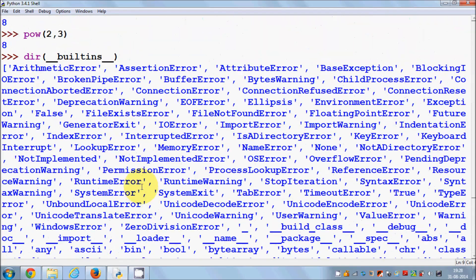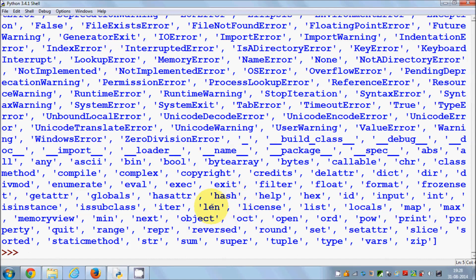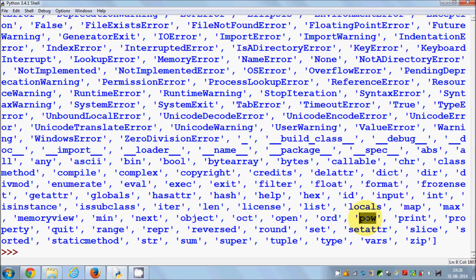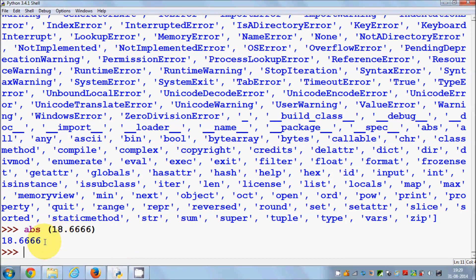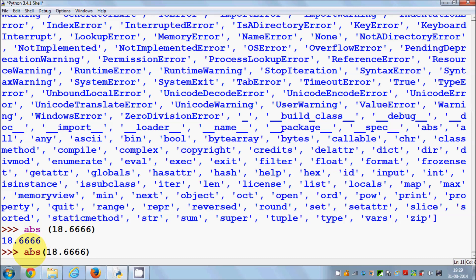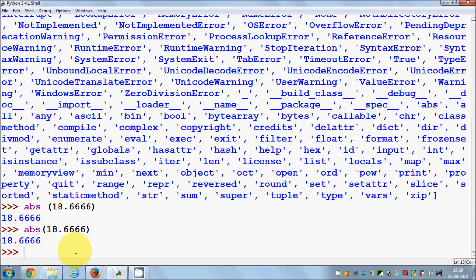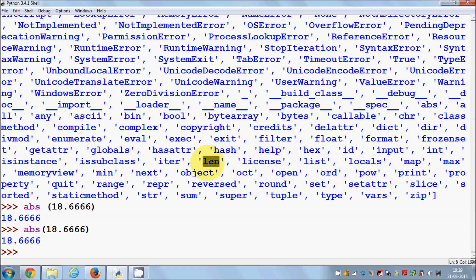For example, you can find `pow`, the power function, listed there. You can also see a function called `abs` which calculates the absolute value. For example, `abs(18.666)` gives you the absolute value of that number.